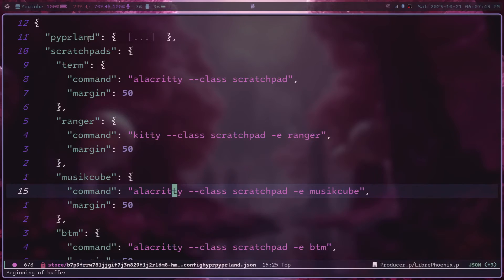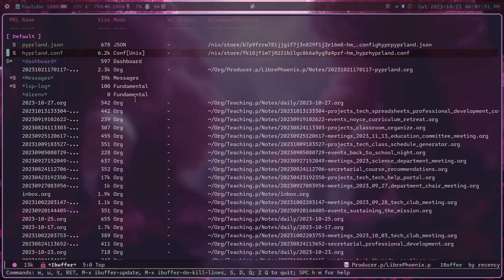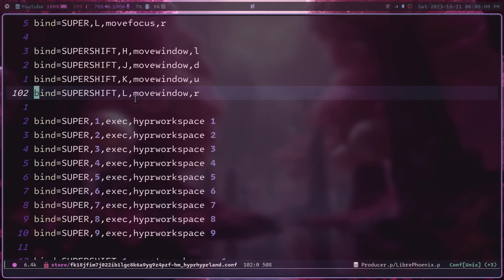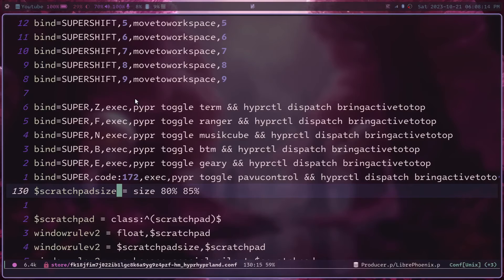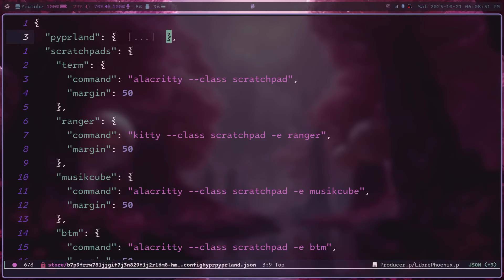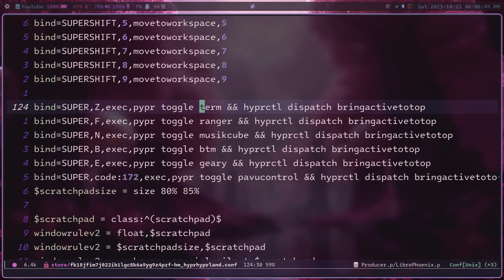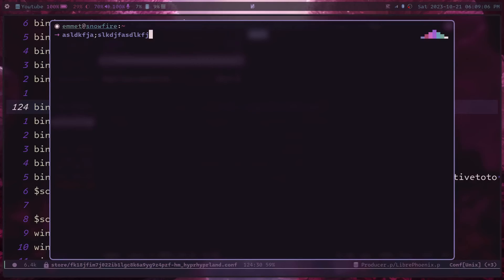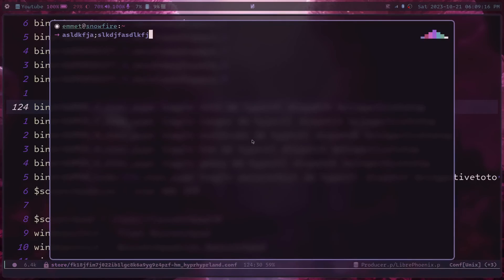Once you have your list of scratchpads defined in the pyprland.json, head back over to the hyprland.conf file and configure these to show up via keybind. Go to wherever you have your keybinds and define some keys to toggle these scratchpads. These are done in the normal binding fashion by executing a command. The command is going to be hypr toggle and then the name of the scratchpad — the exact same name you gave it when you defined it. You may also want to add hyperctl dispatch bring active to top, which helps ensure that whatever scratchpad you're toggling on will be visible over any other scratchpads currently on the screen.